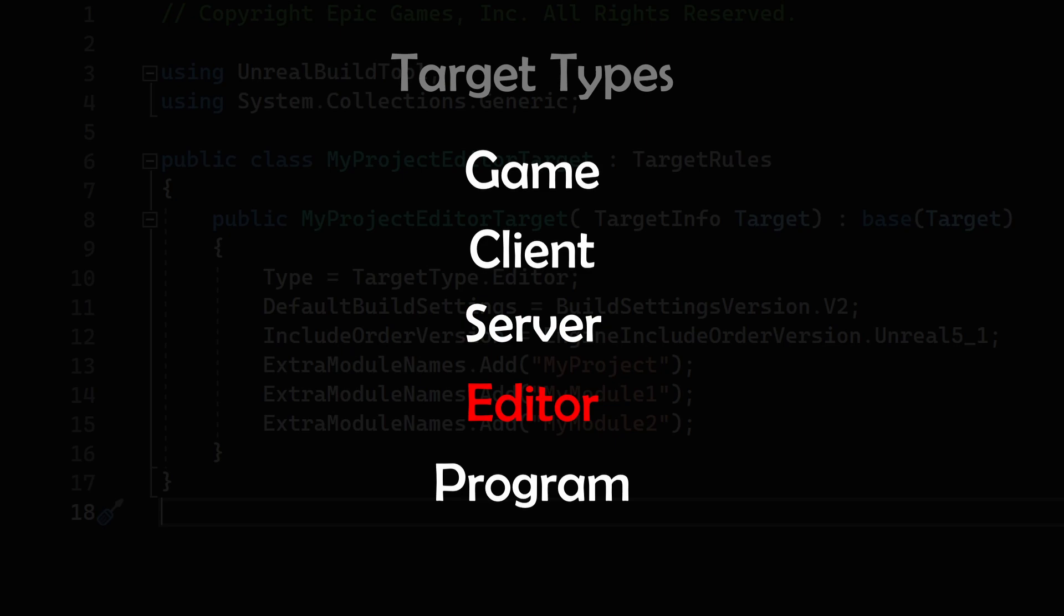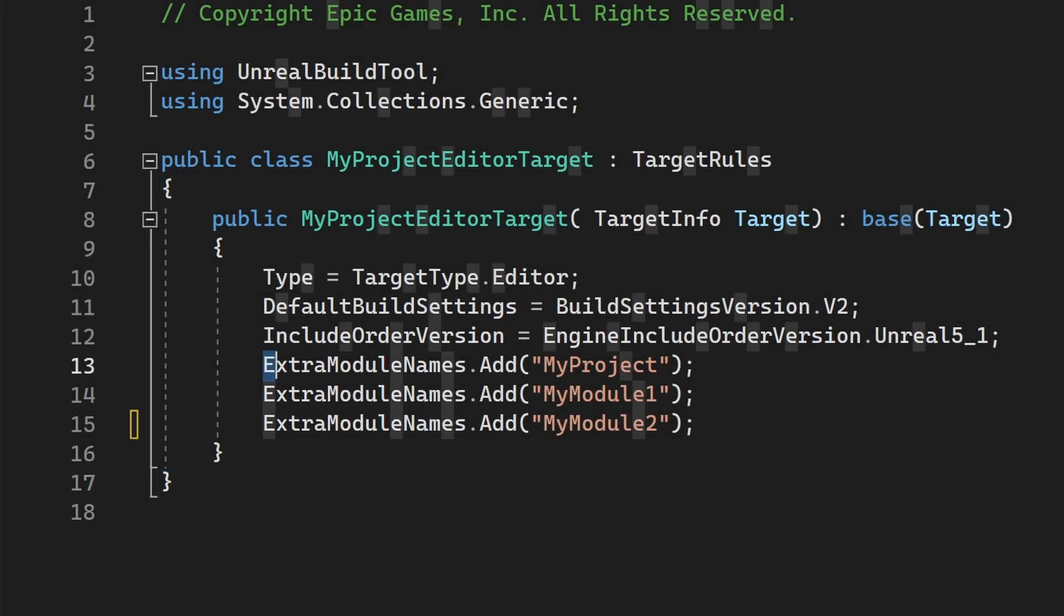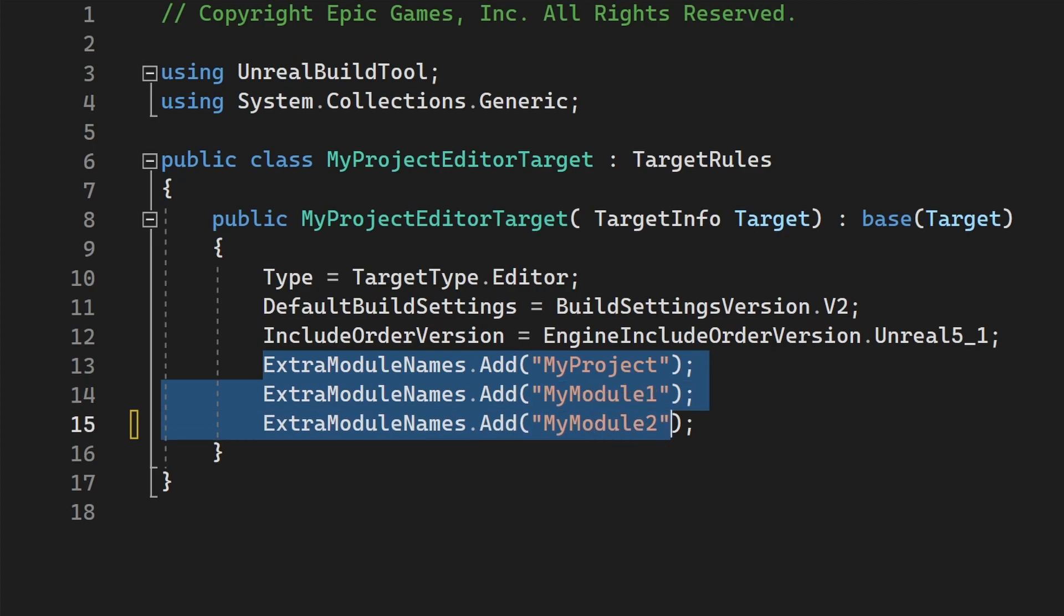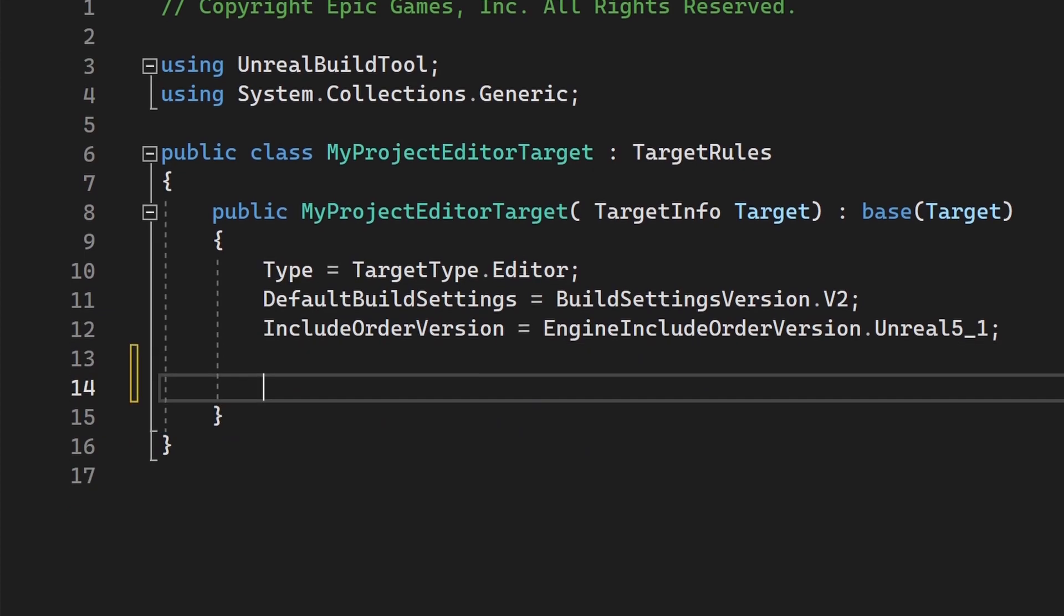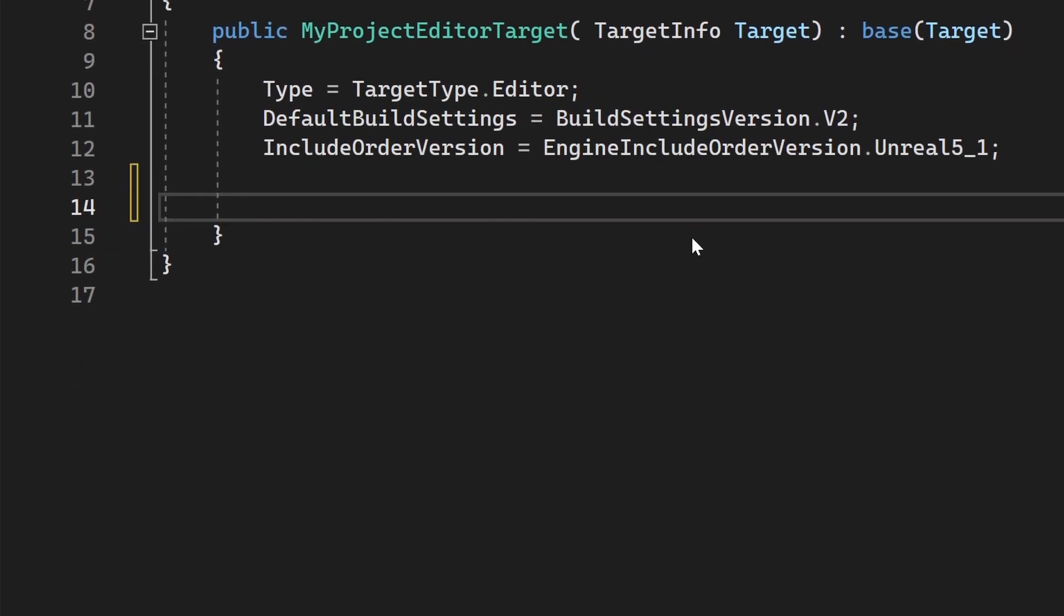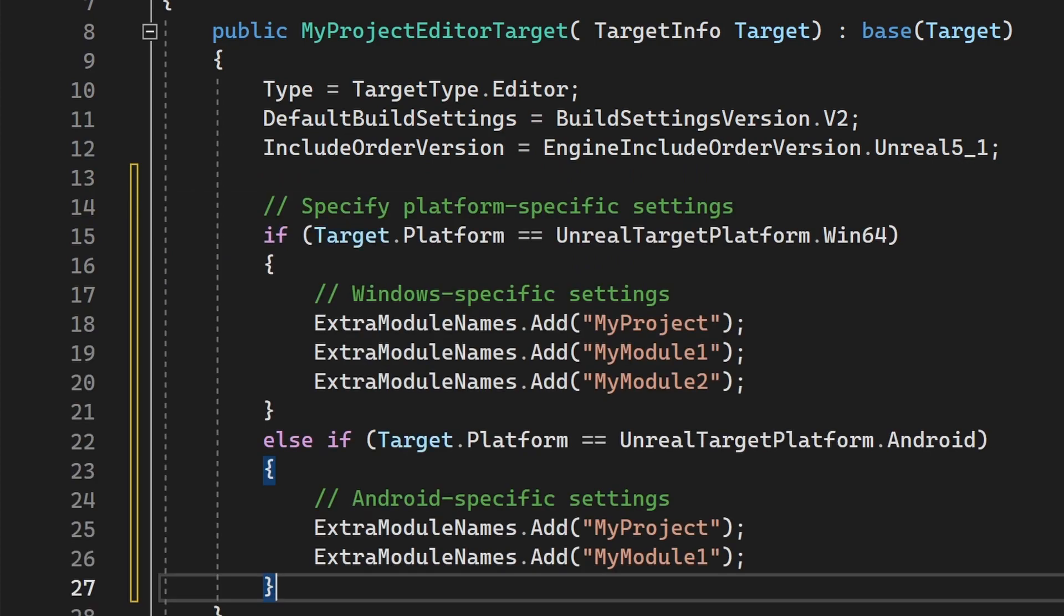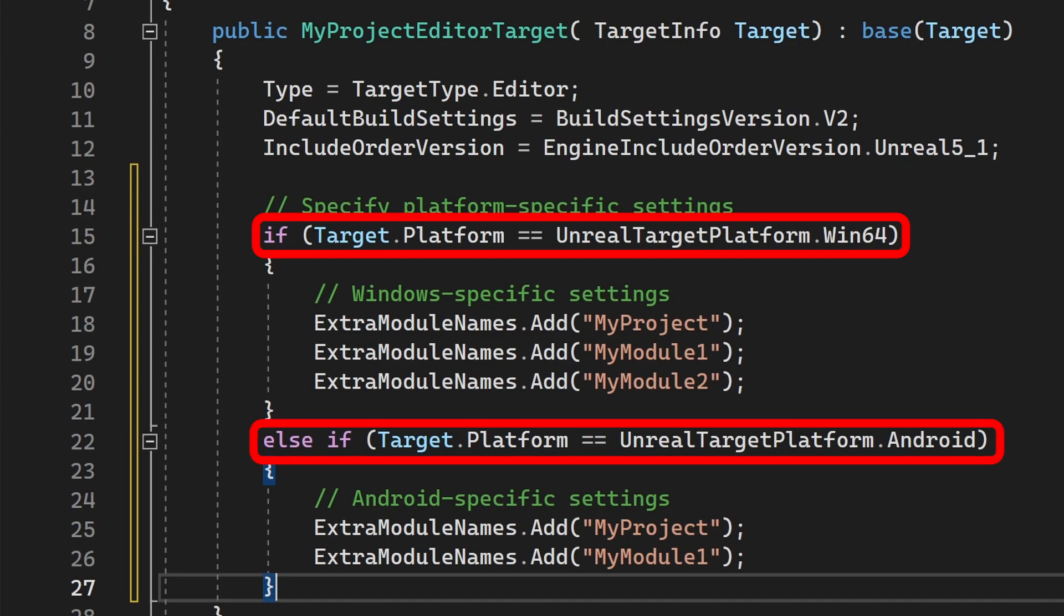The target Editor is basically the same as Game, but also loads the Editor modules. The target program is something I haven't seen or used so far. So if you know more about the target program, please let me know in the comments. Beside the target type, there is also a so-called target platform, which is the operating system or platform we are building the game for. So for example, we could switch inside the target configuration on the actual target platform to load different extra modules.